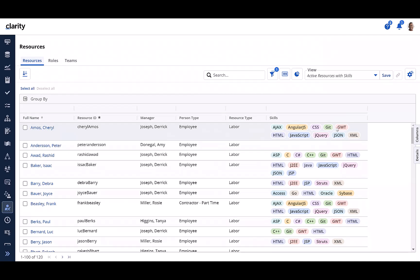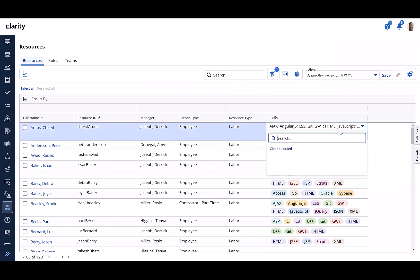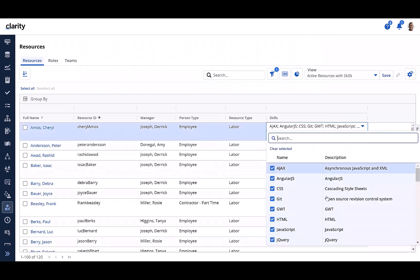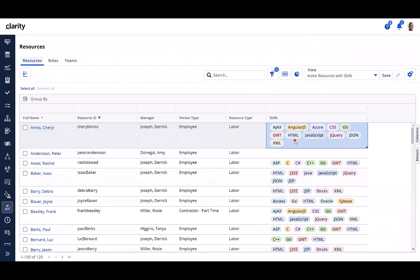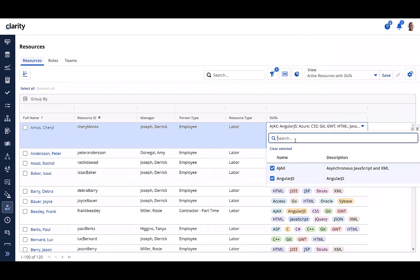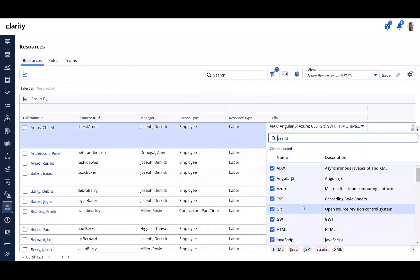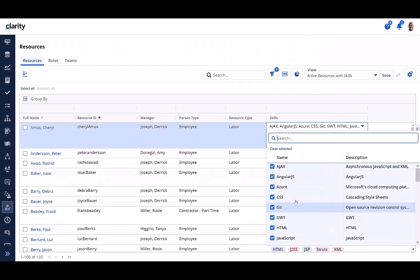I can add more skills from here as well as remove any skills from here.